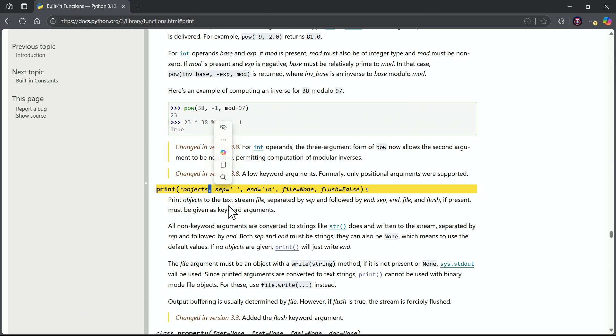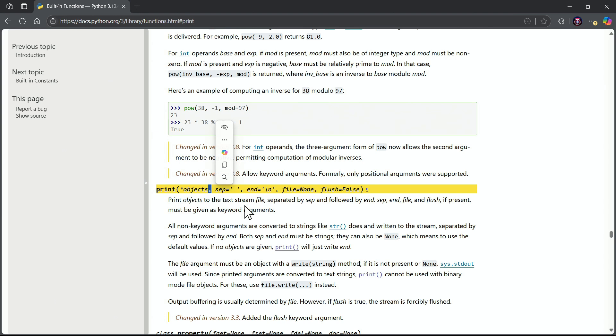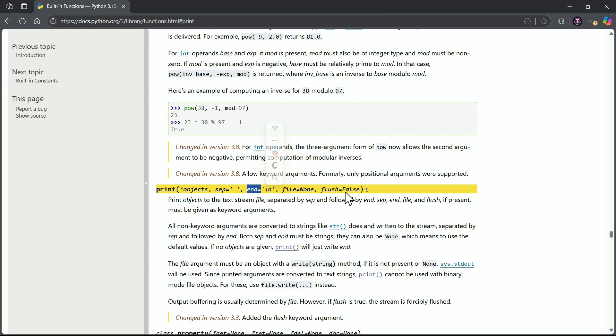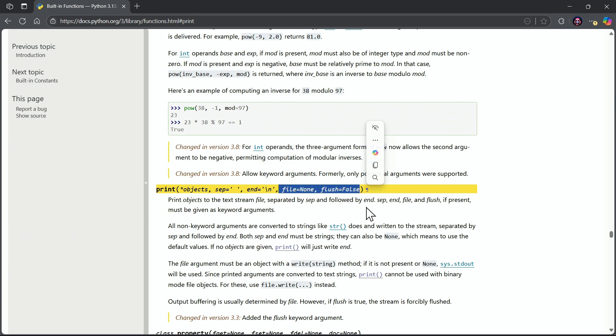That is a comma, so we can print multiple objects separated by commas, and then notice there's a separator entry and an end entry we can give. There's also a file and a flush reference, but we don't need to worry about these because they are not called out for us to know based on our exam objectives.